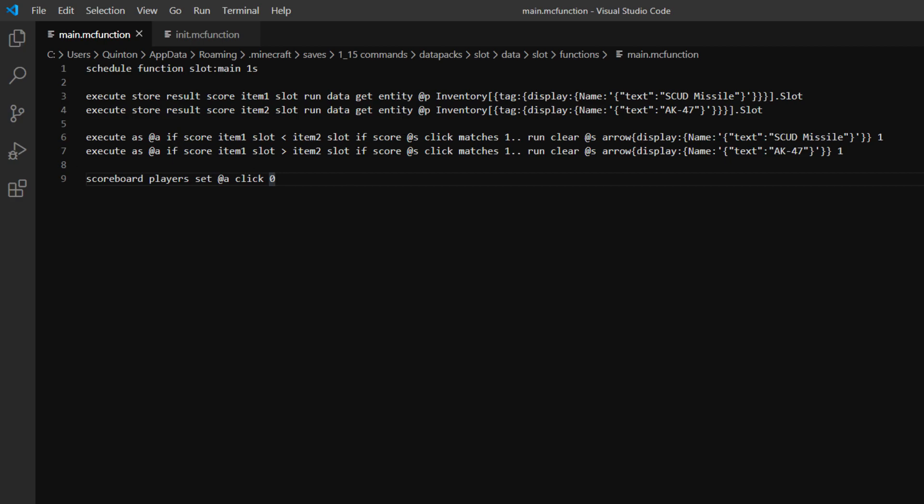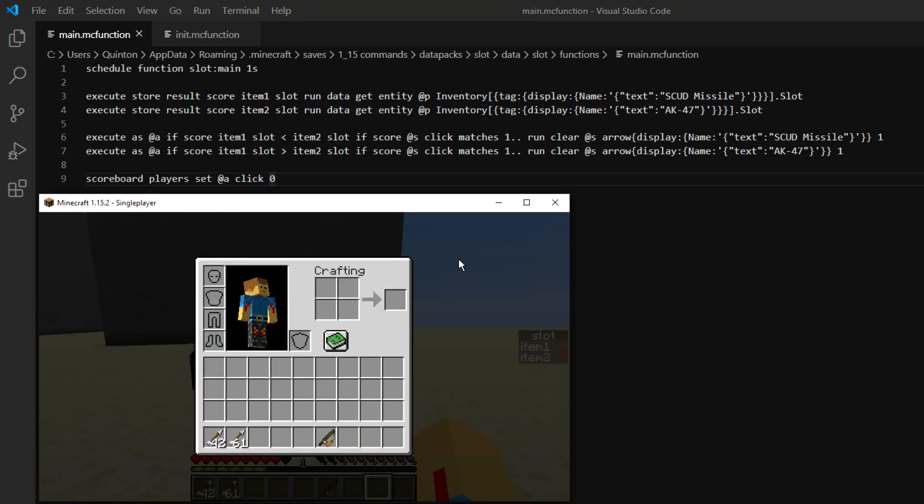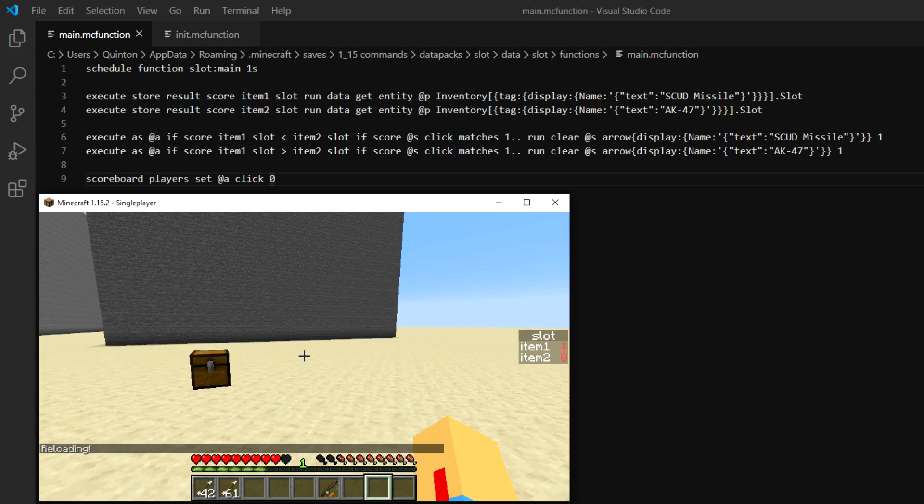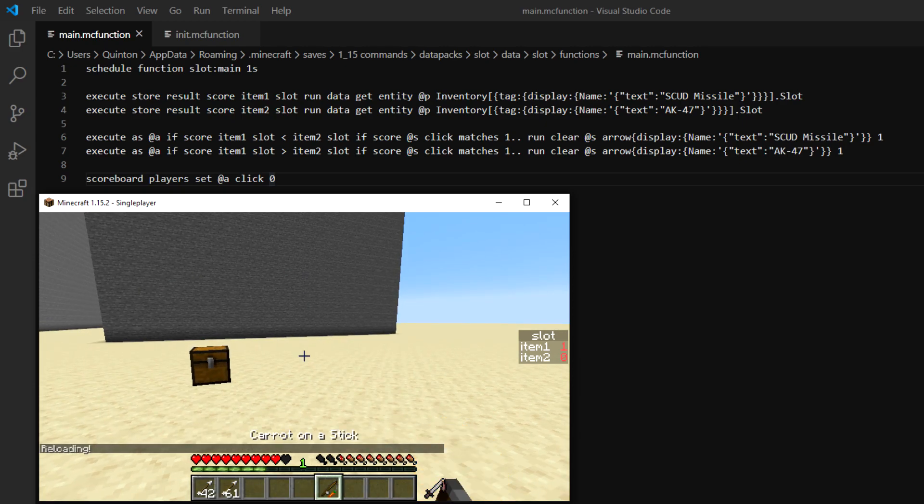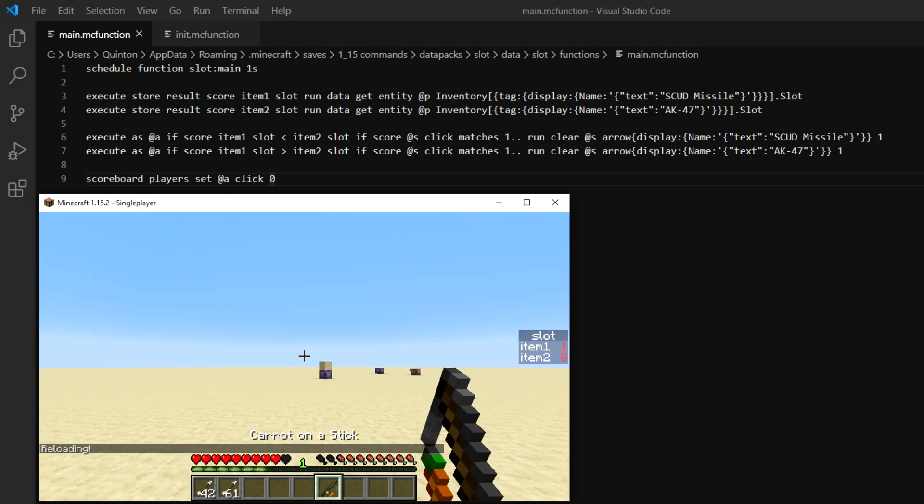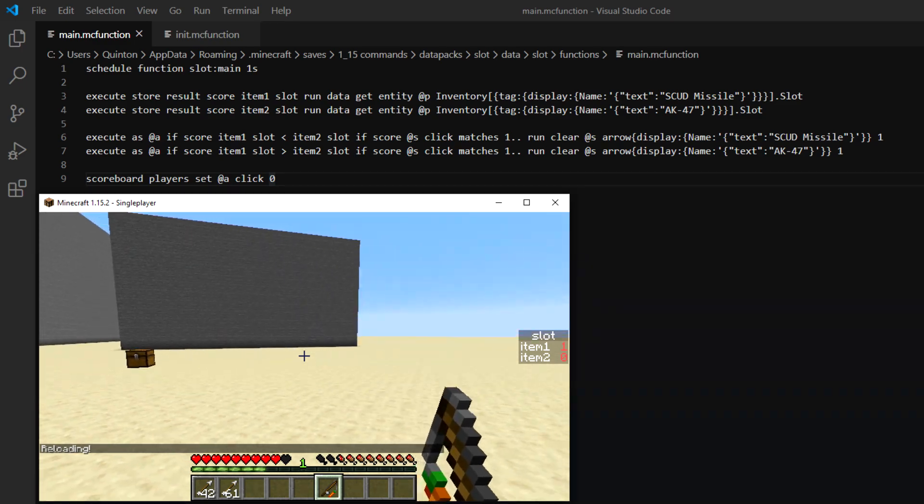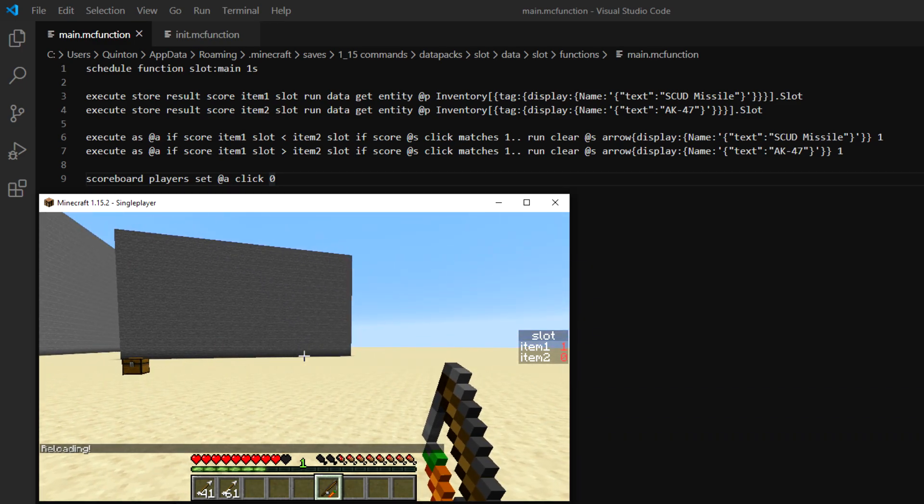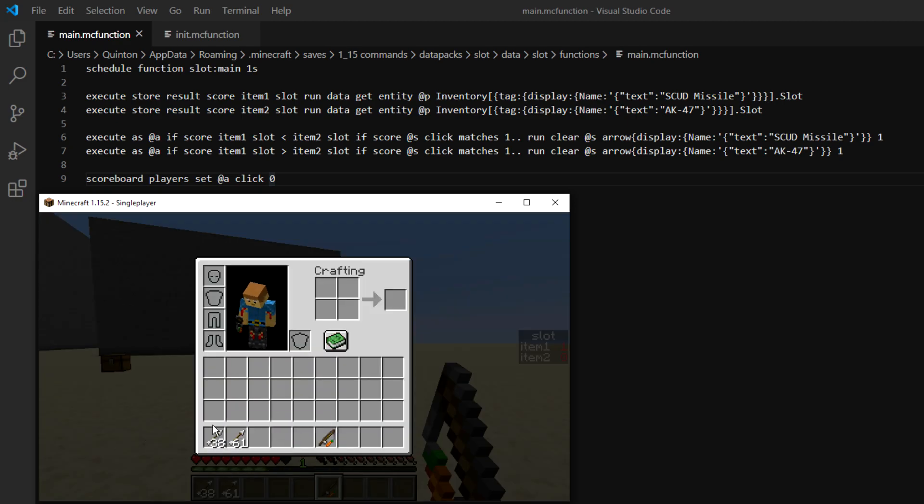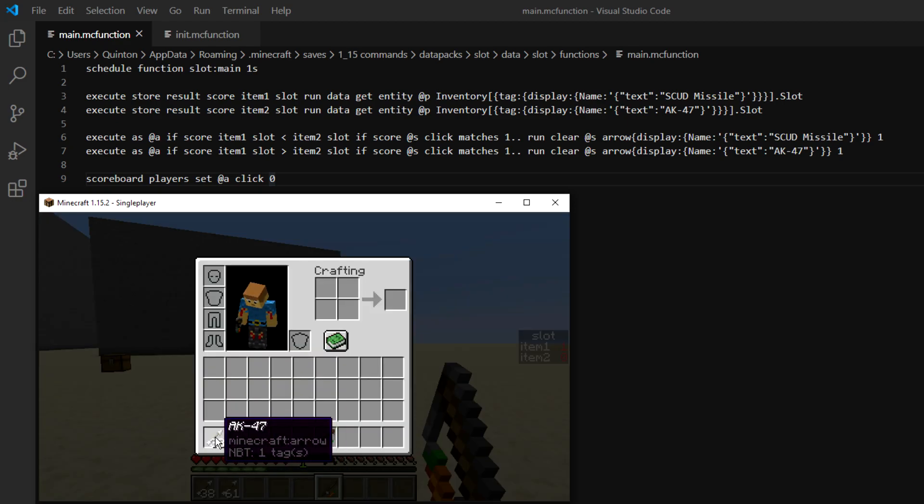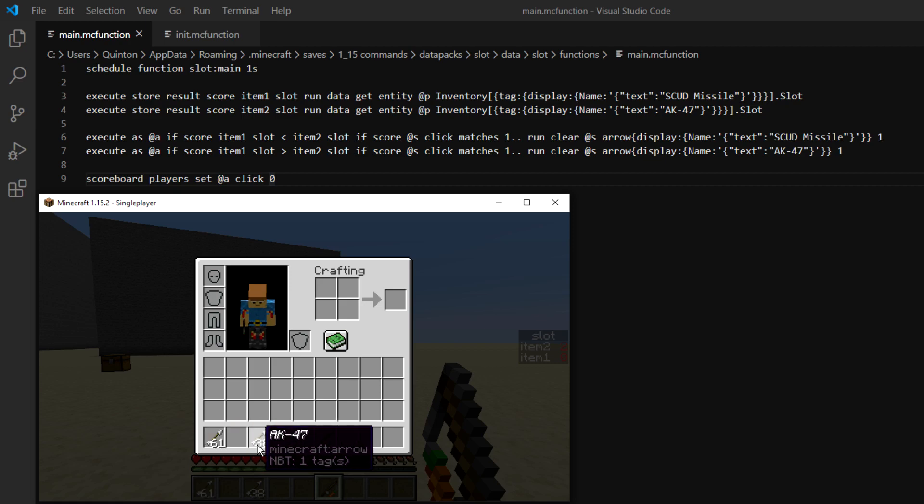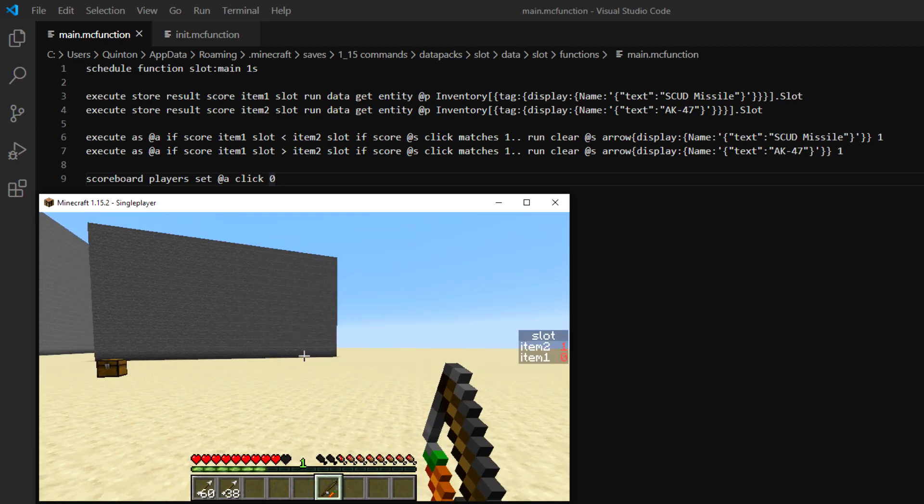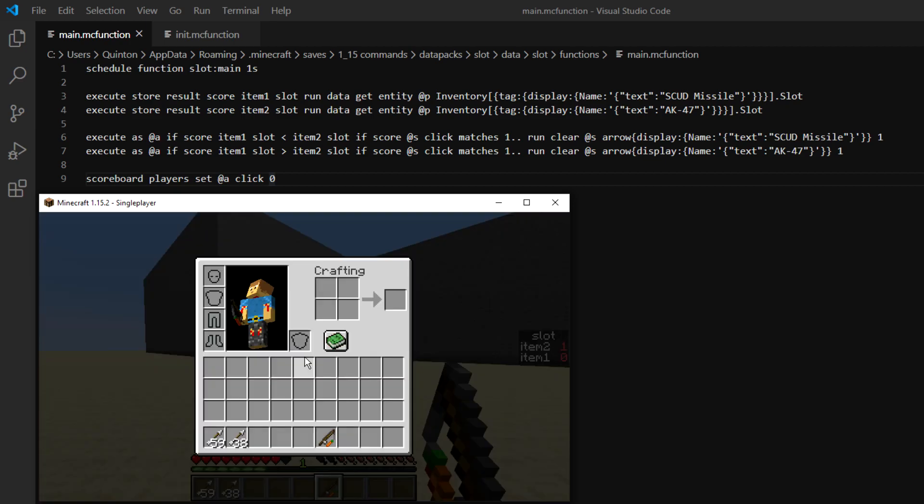So if we go into Minecraft here and we reload, we have our carrot on a stick here. And you can see if we right click, it will take away one of the prioritized ammo. So we have the AK-47 and if we take the scud missile and put it here, it will remove that one.